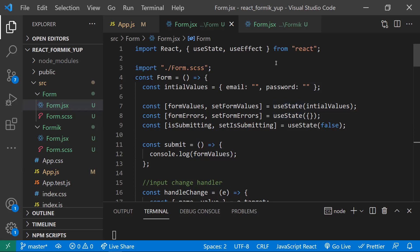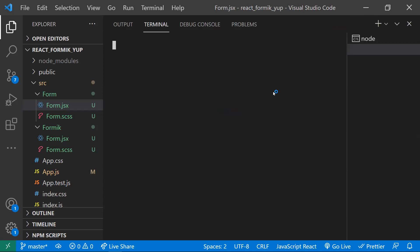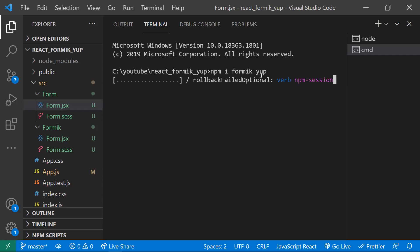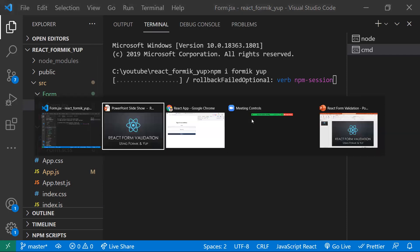Whereas using Formik and Yup libraries makes this a painless process. To install them, run: npm install formik yup — both libraries with one command. Let me explain what Formik is while they install.